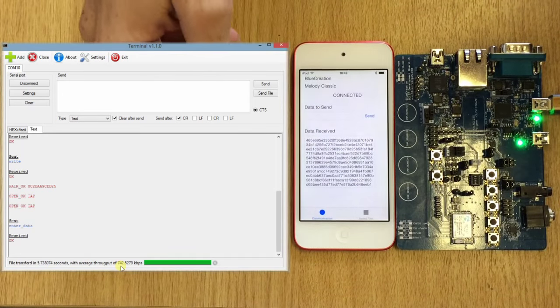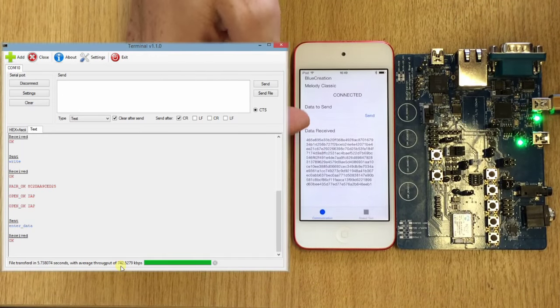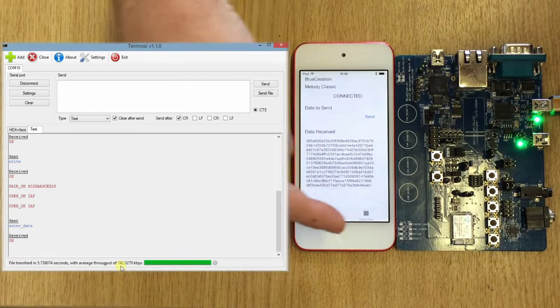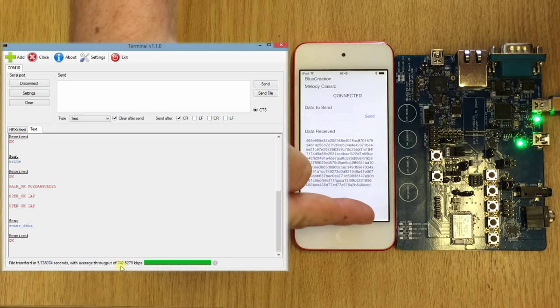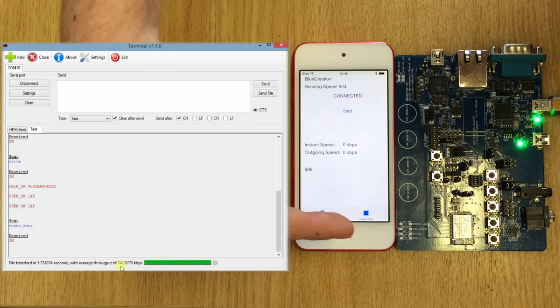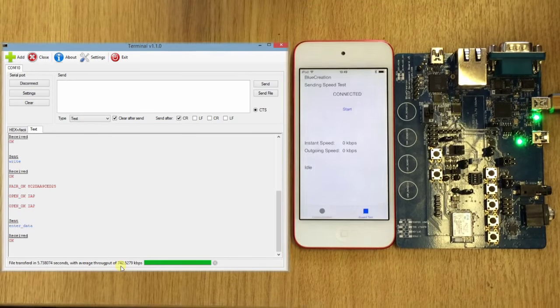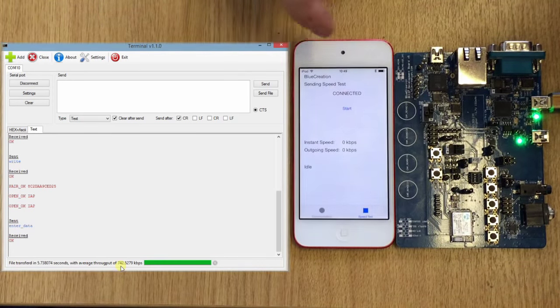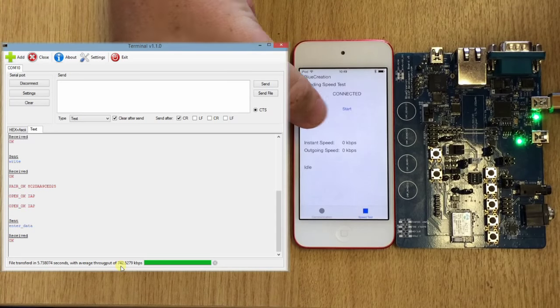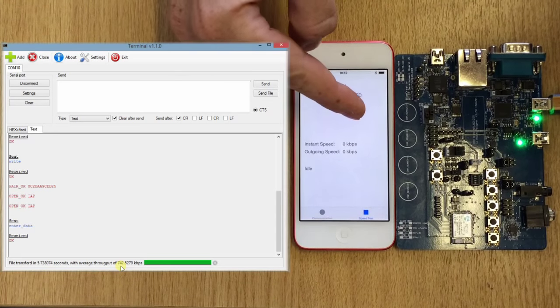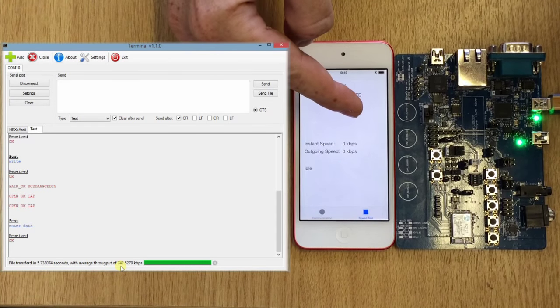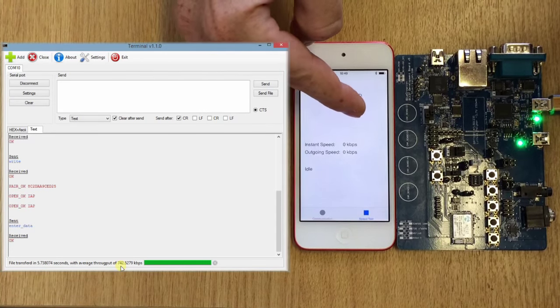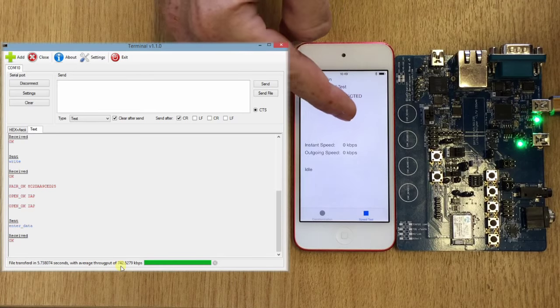To test the throughput from the iOS down to the PC, we need to switch to our next screen on the iOS, and that's our speed test. The speed test will send randomly generated data down to the BC127. So we press start.